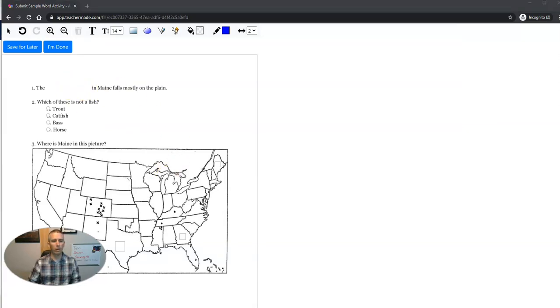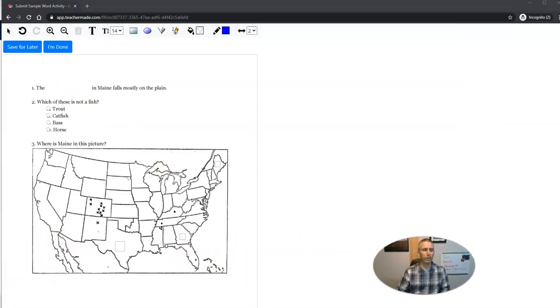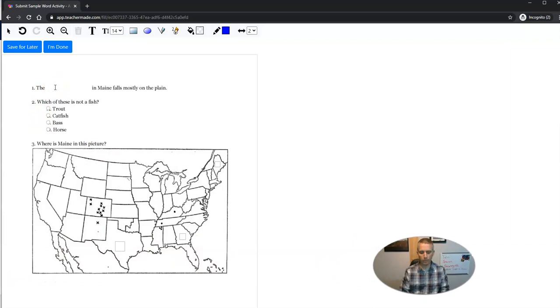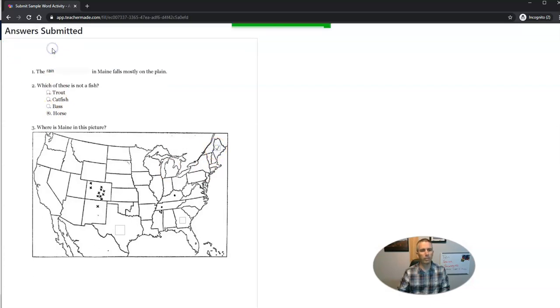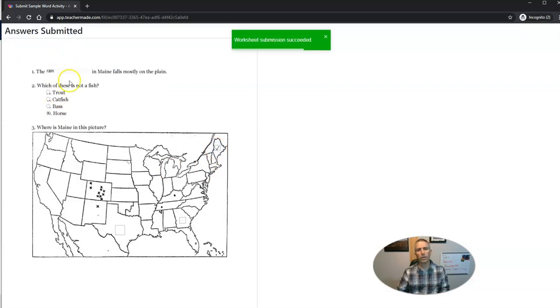And now over here, you can start filling this in. And clicks on those and hits I'm done when they are done with it.